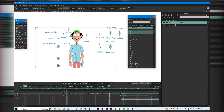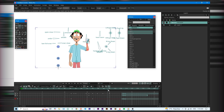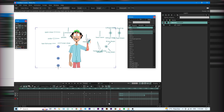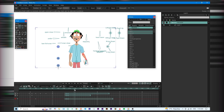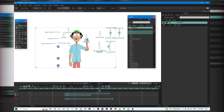As you can see, with 'Add a Copy', changes to the action don't affect the timeline. But with 'Insert Reference', any change in the action updates automatically everywhere it's used.